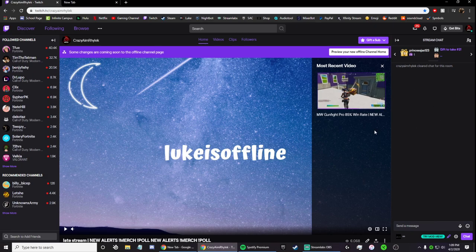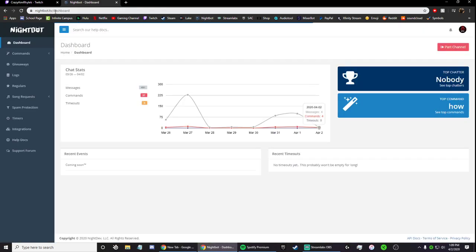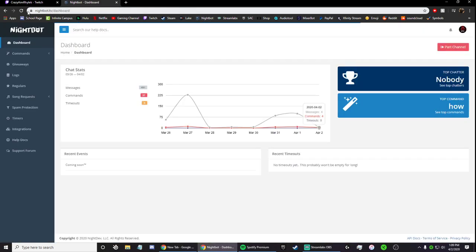I've looked online, haven't really found a whole lot, so what you're going to do is you're going to go to nightbot.tv slash dashboard. You should probably have this bookmarked if you don't, I would do that if I were you.